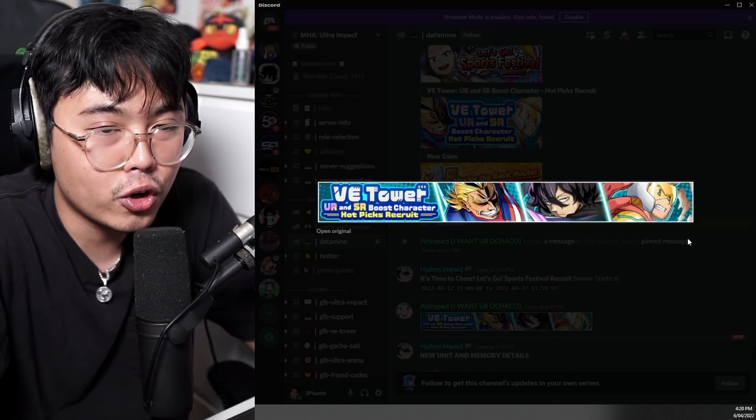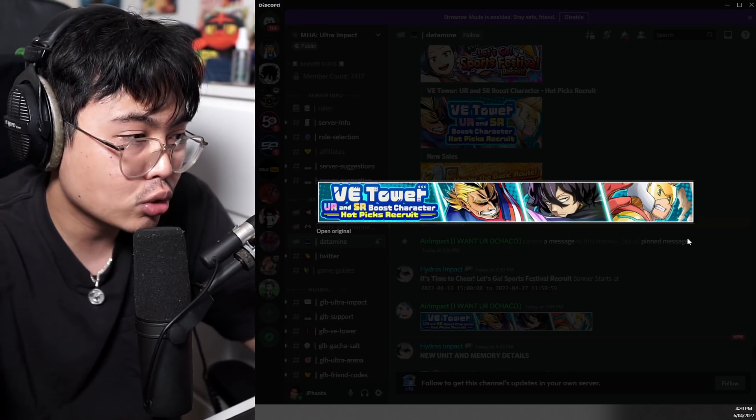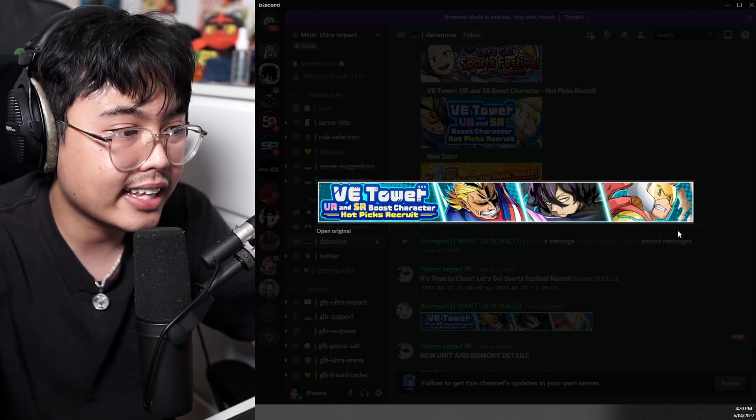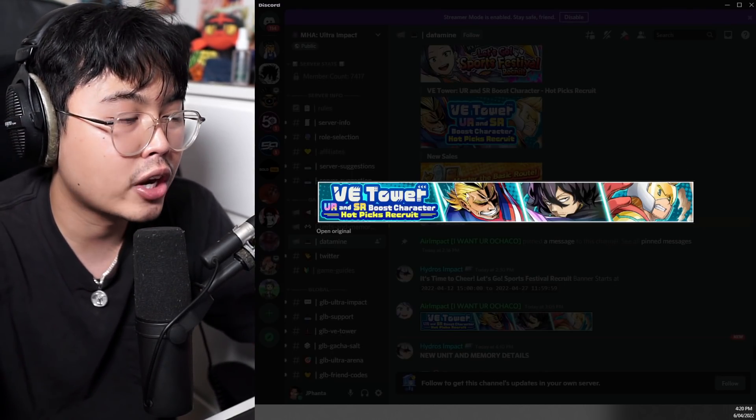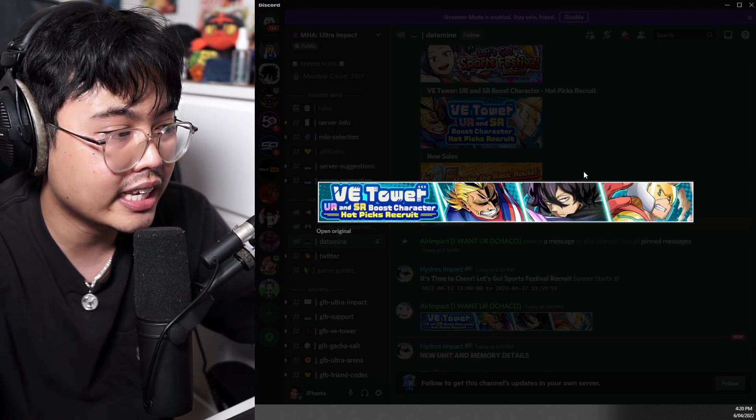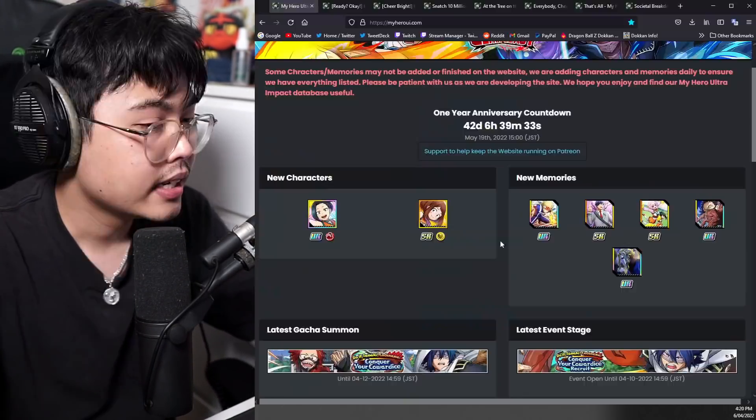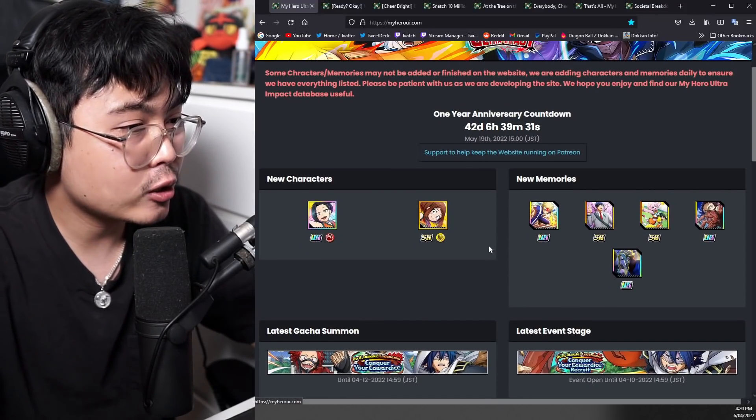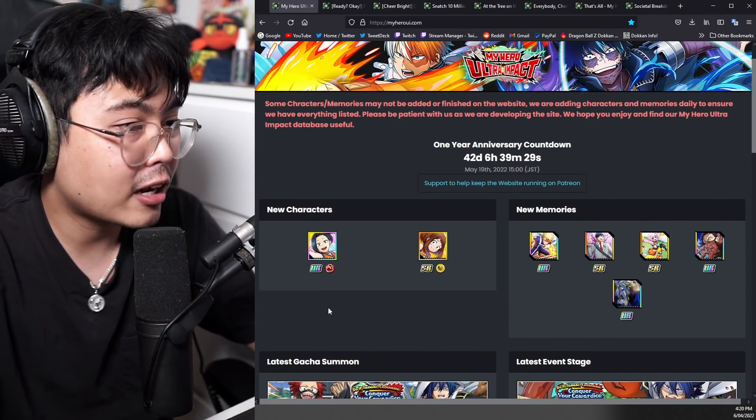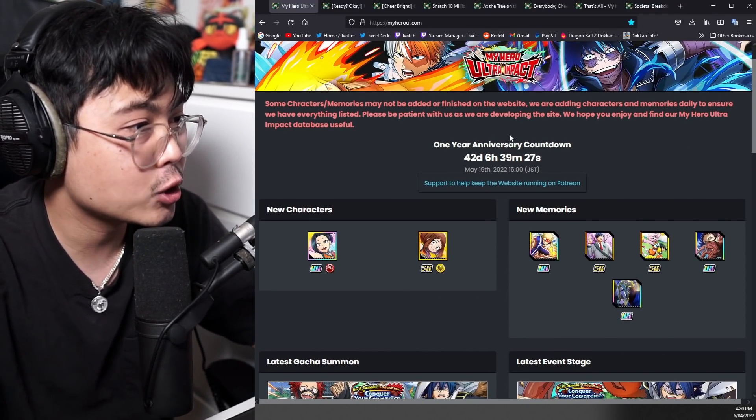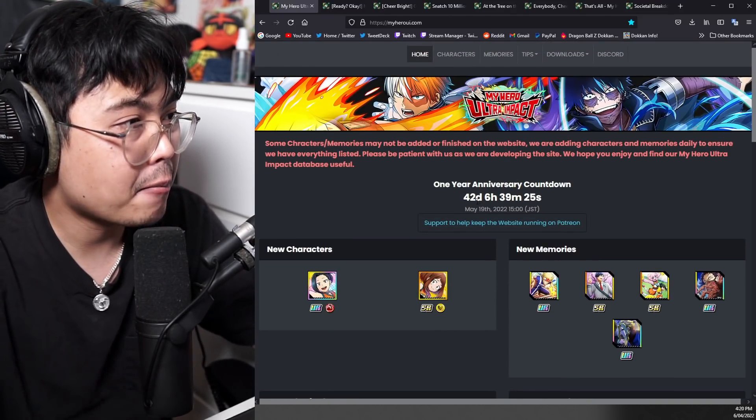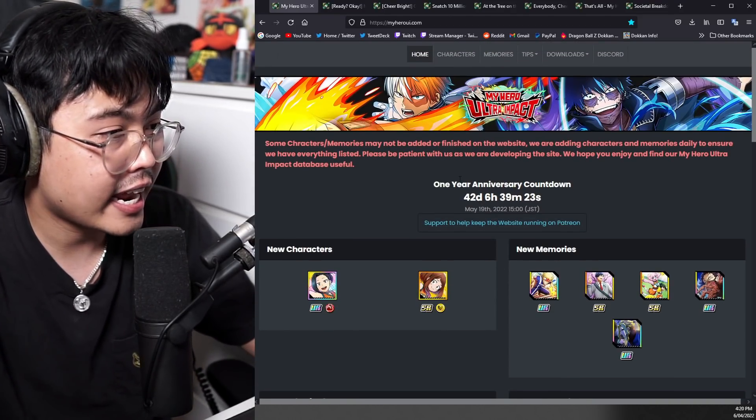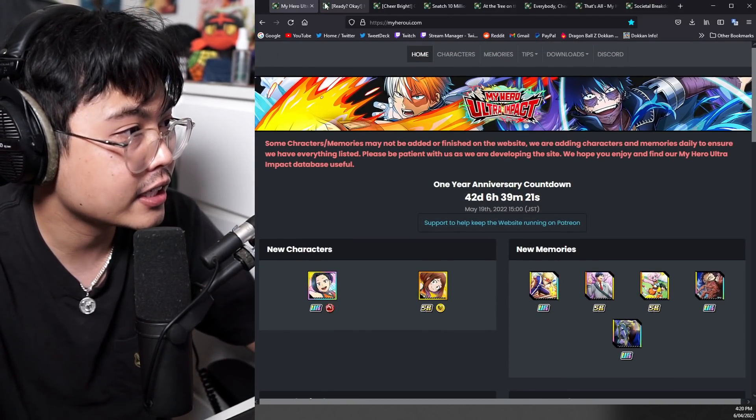These three characters are going to be boosted for extra bonuses. I don't know what the boost is going to be, could be HP, could be critical, anything like that. But if you have these characters, it's going to help you out with completing the new VE Tower. Now we're going to go into the details of everything. We have a lot to go through. Thank you, Hydros, for the website, myheroui.com. Make sure you check that out if you want more details on other characters.